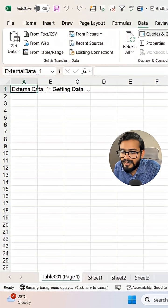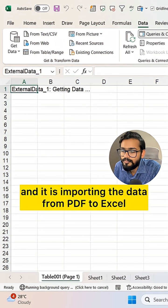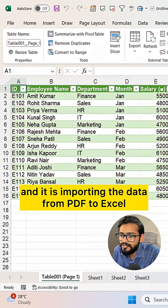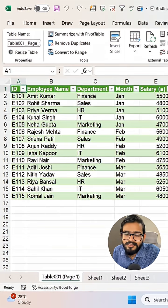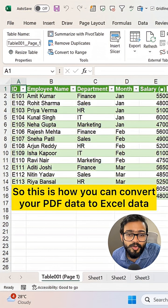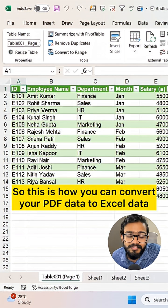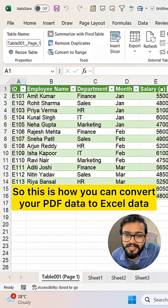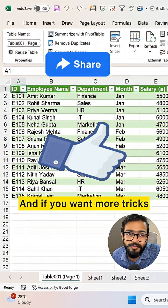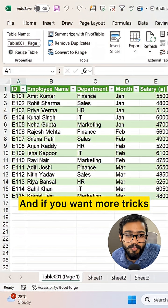It is importing the data from PDF to Excel. So this is how you can convert your PDF data to Excel data. If you like this video, don't forget to share it.